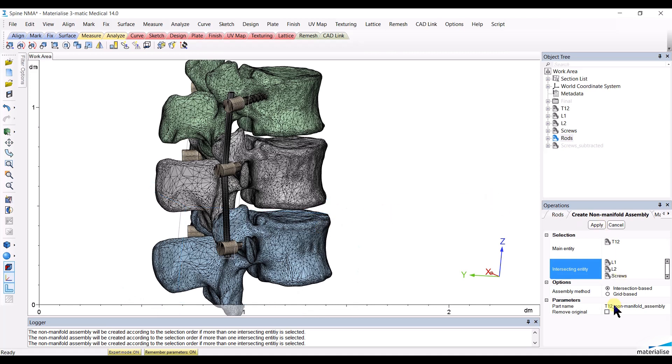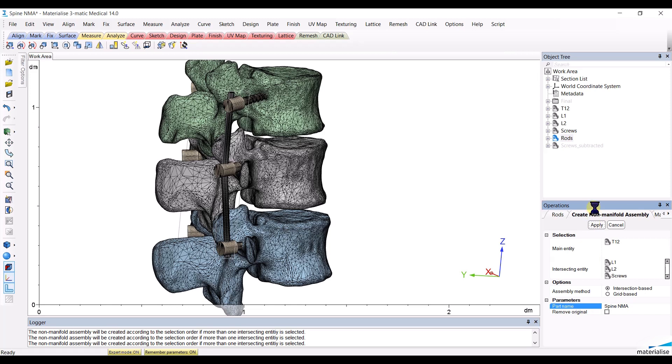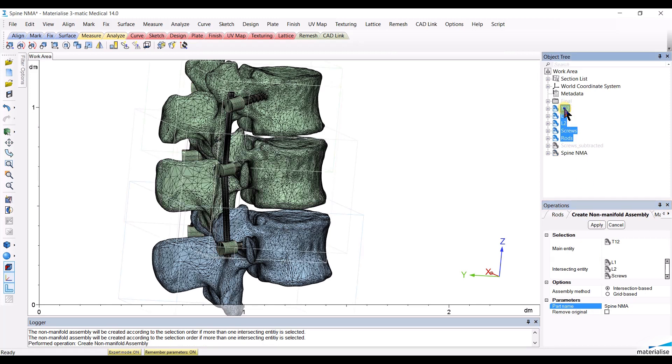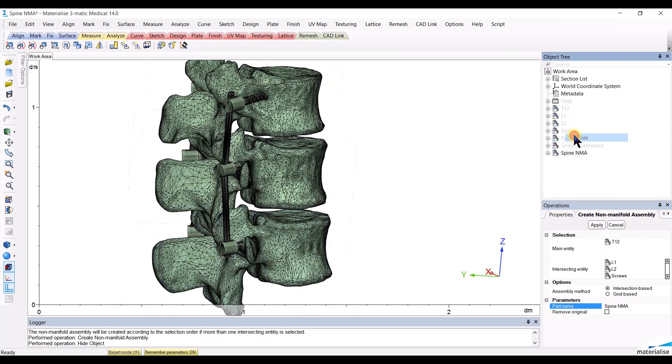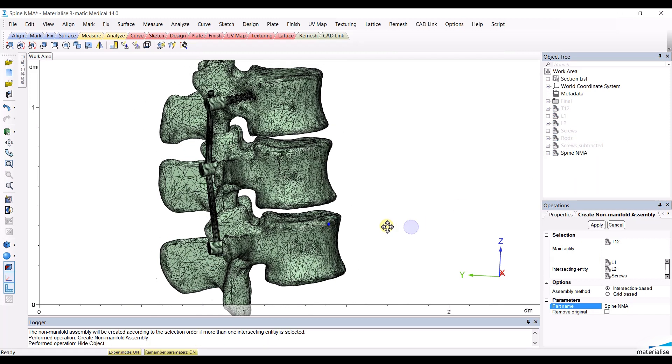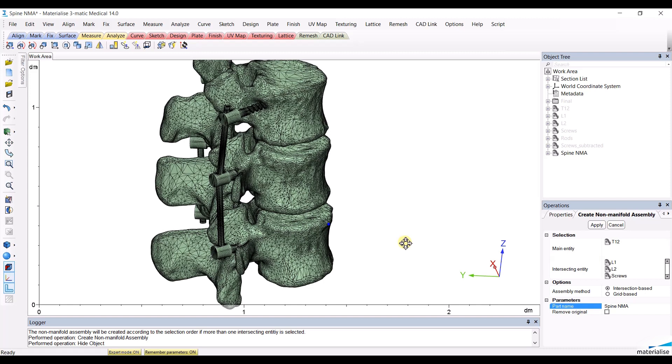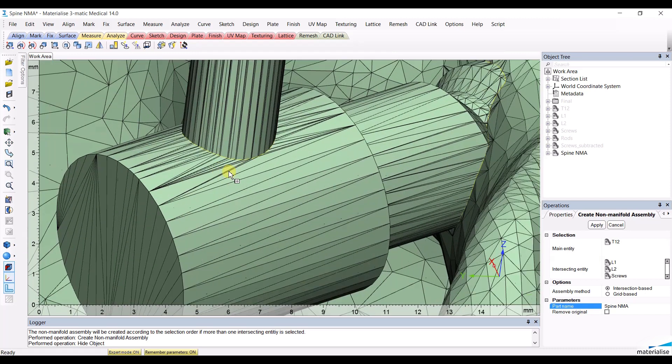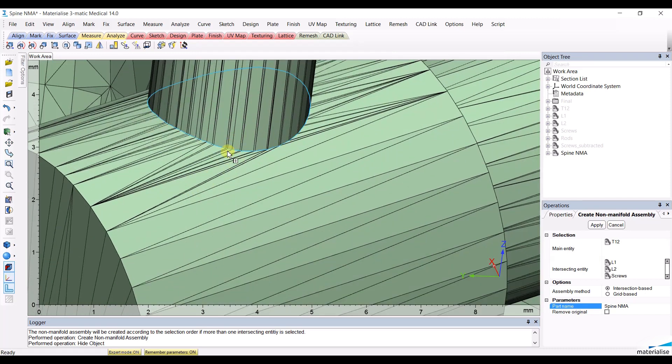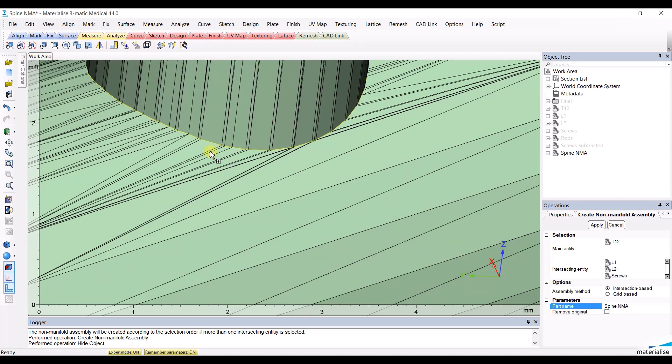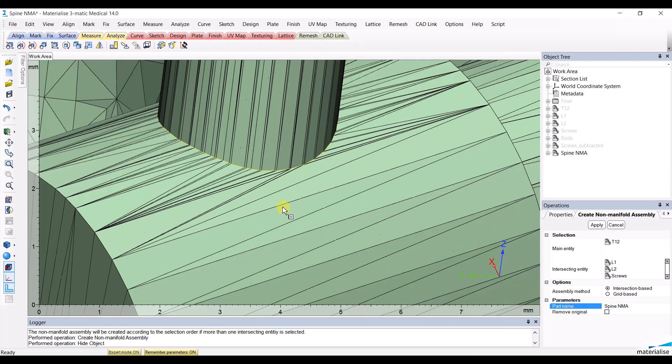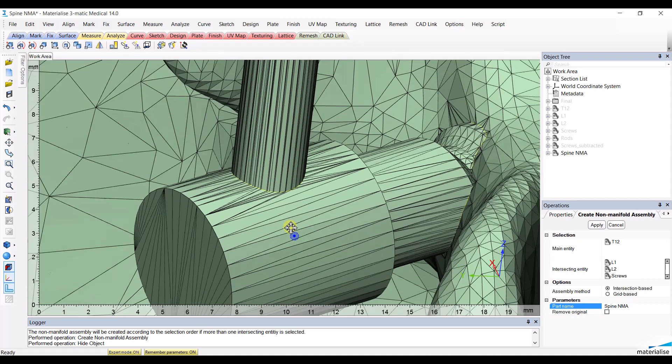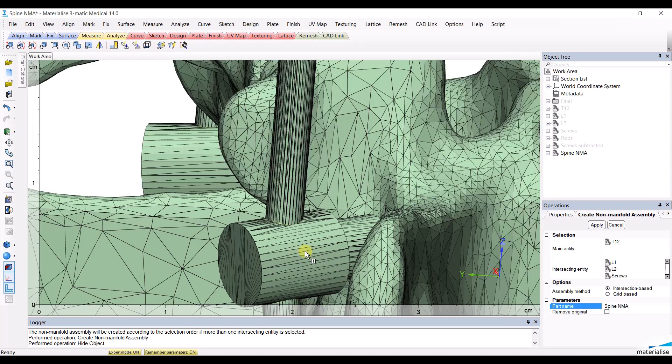Click apply after choosing the name of your choice to create a non-manifold assembly. Once it's done, you can hide the original structures and observe the result. If you zoom in, you will see that those triangle nodes correspond with the triangle nodes of the structure with which they are intersecting.